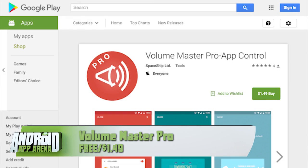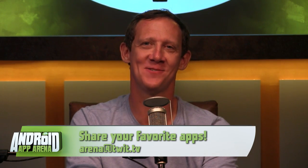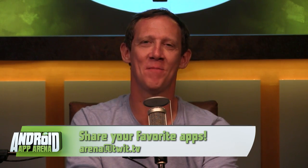Find Volume Master Pro in the Play Store for $1.49 right now. I'm pretty certain I could just throw a 30% volume level on the YouTube app and never miss its sudden loud interruptions at exactly the wrong time ever again — or maybe I could just stop using YouTube altogether. Just kidding. Send me your favorite apps and categories to arena@twit.tv.